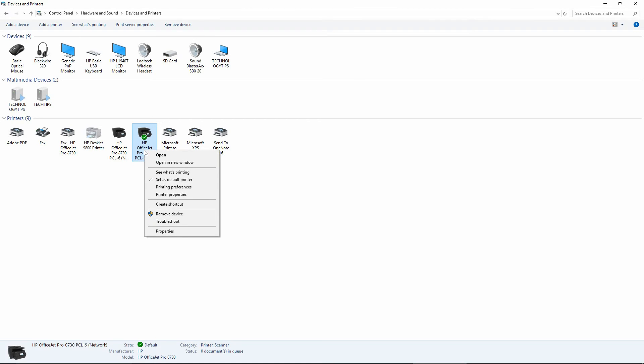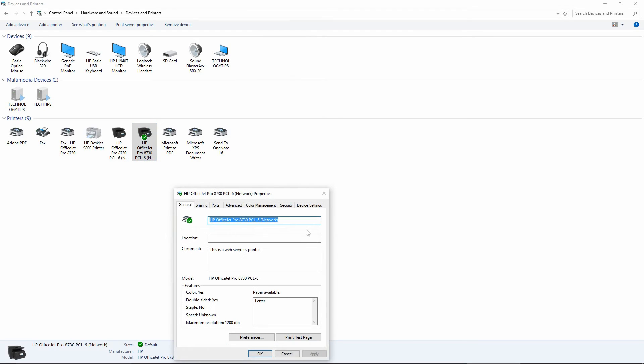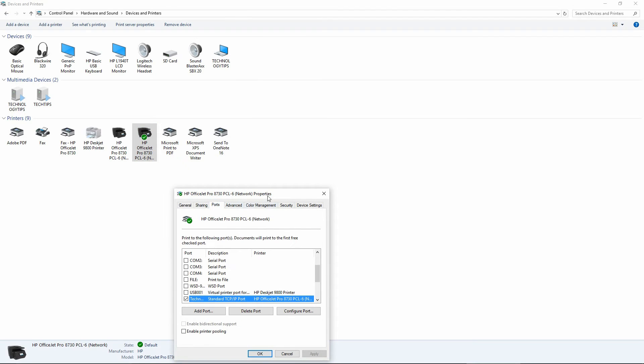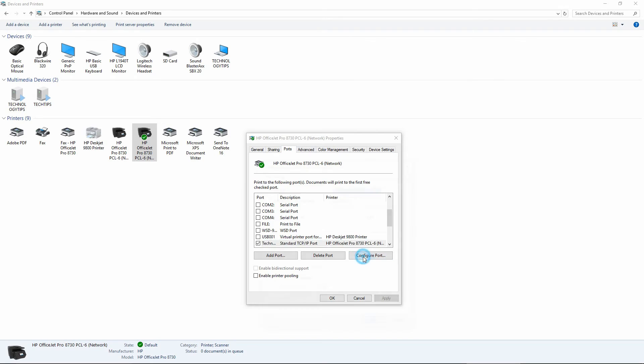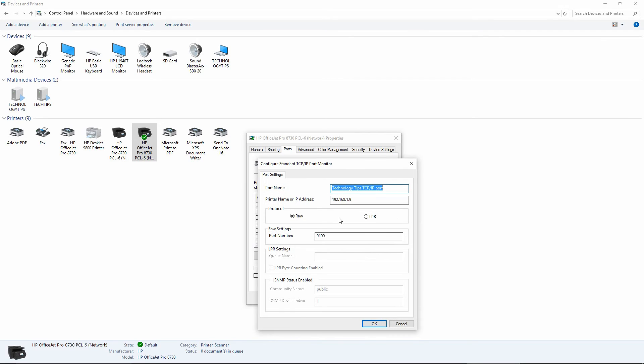Right click on the printer and go to Printer Properties. Go to Ports and you will find that it is actually using the TCP IP port. Go to Configure Port and you will realize that the IP address is that of the old router. You need to change it to the new router.